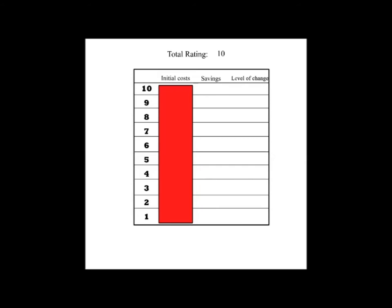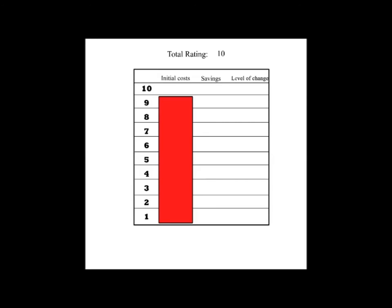The first category is called Initial Costs, or IC. So if a tip is going to cost you nothing up front at all, it will get 10 points on its IC rating. 9 points would mean you'd spend at least $1 to $20. And for every point lower on the scale, you'd be spending 20 more dollars until you reach only 4 points on the scale. Like 5 points would be somewhere between $81 to $100.